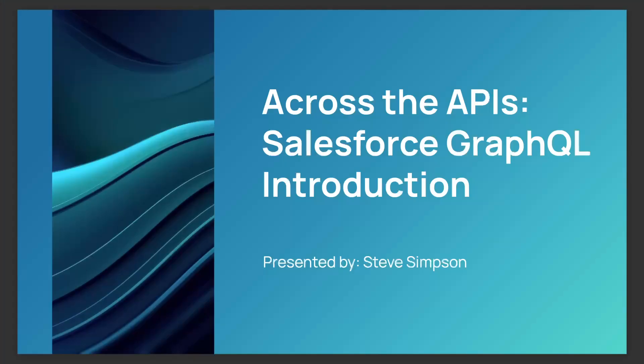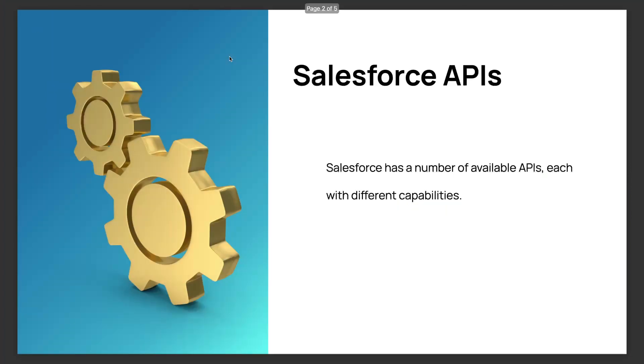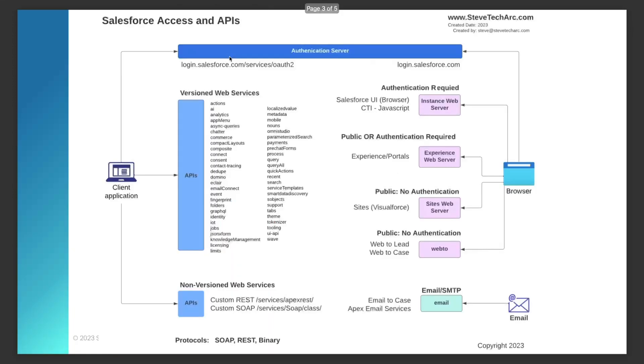So welcome to Across the APIs. Salesforce has a number of different available APIs. We've been going over many of these in other sessions, but we're taking a look at a really interesting one today. So if we take a look at the overall map,